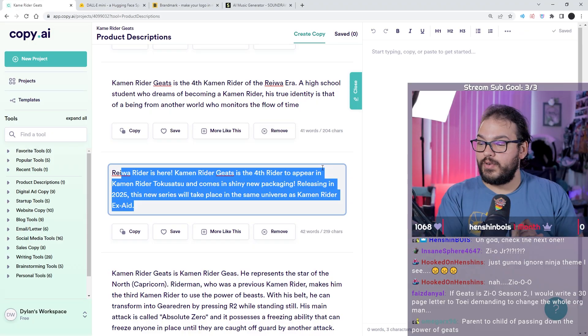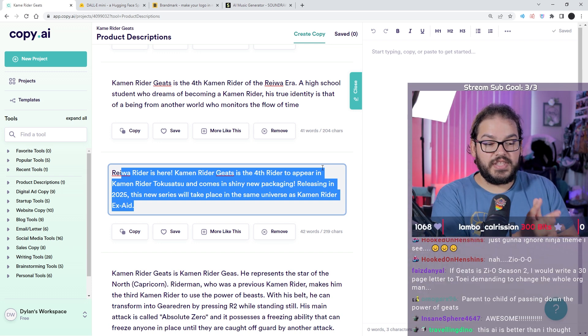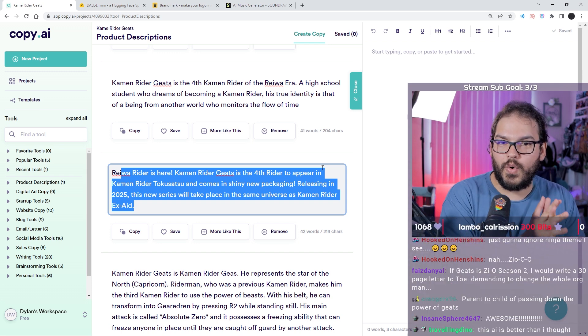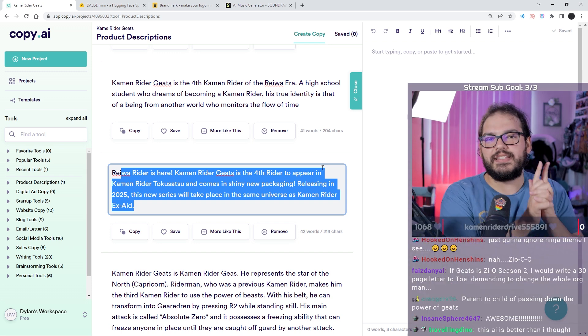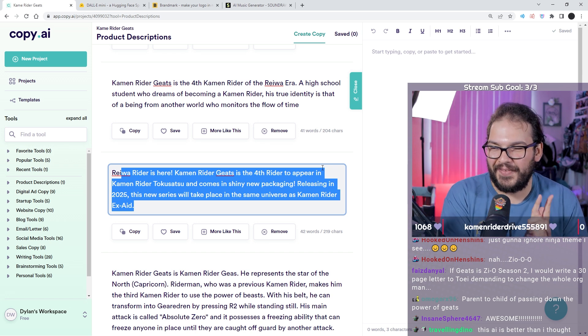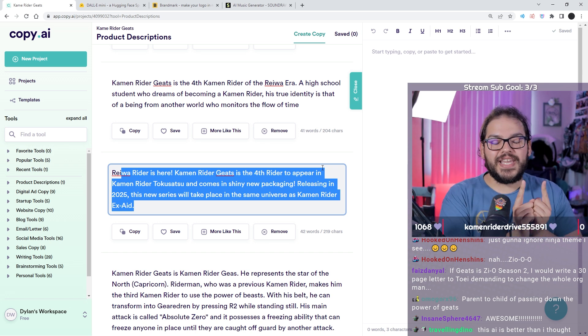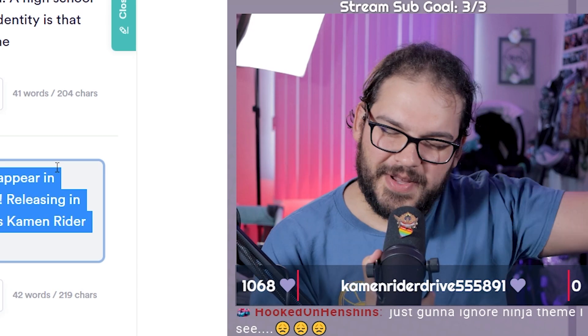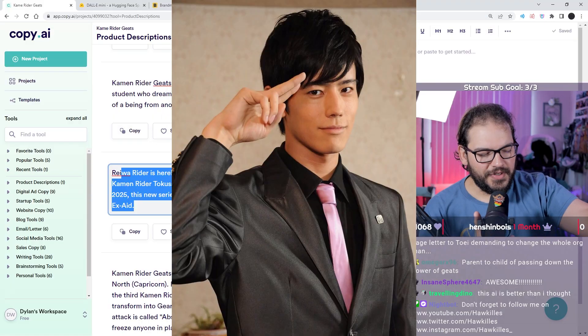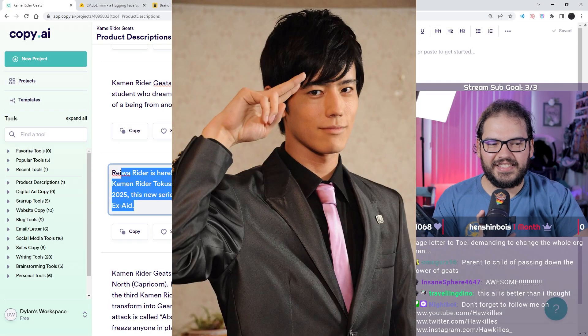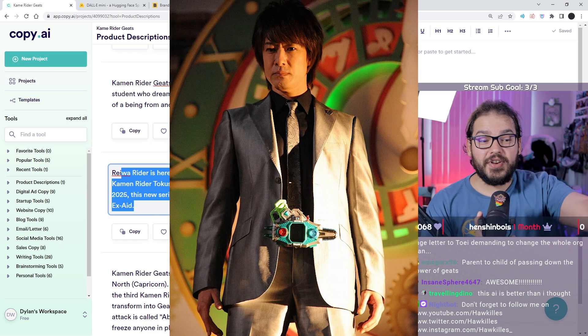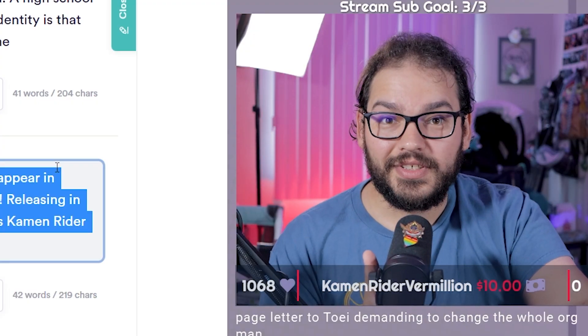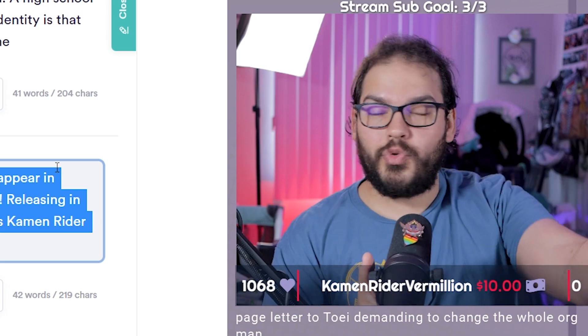This new series will take place in the same universe as Kamen Rider XA, XA2. We were wrong, we said Zi-O 2, XA2. All right we're rolling with it. Doesn't know they're from another world and can control the flow of time, but they're also from the world of Kamen Rider XA2.